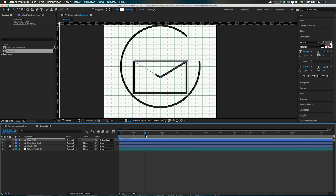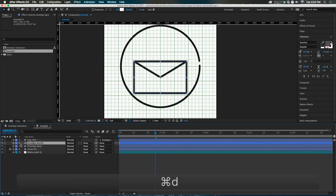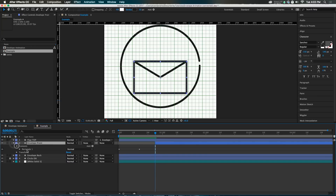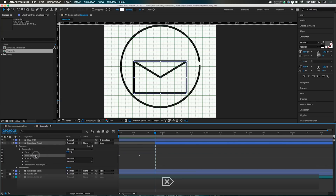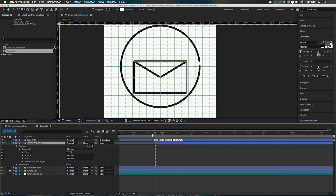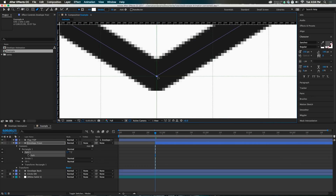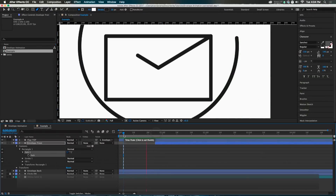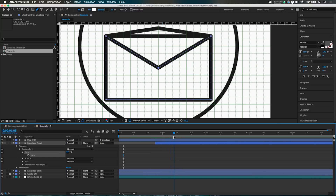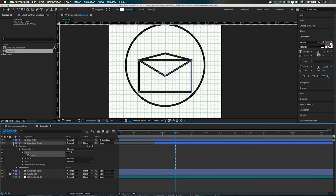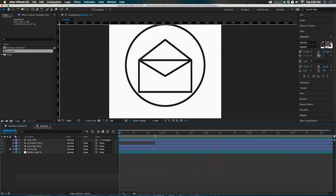There are yet more layers to make. Duplicate the envelope back again and call it 'Envelope Front.' Open the contents, get the rectangle, and convert it to a path. This layer doesn't need trim paths since the lines have already been animated on. Add a point to the path and move it to form the bottom flap shape, lining up on the grid. Now when the flap goes up, this envelope front stays behind.